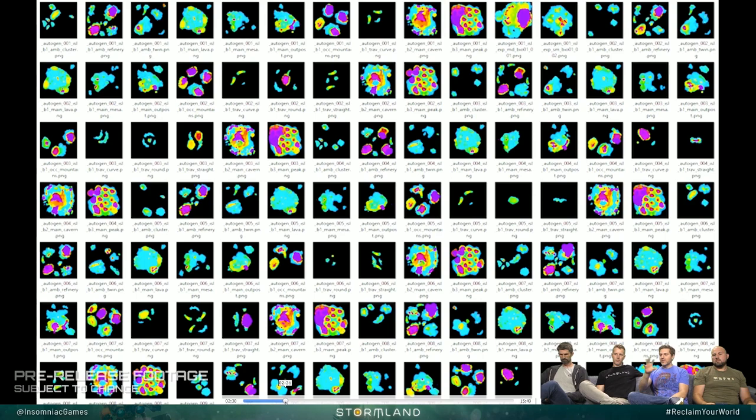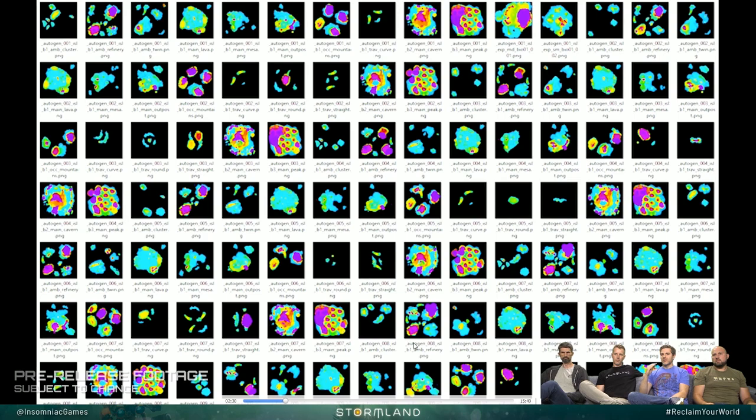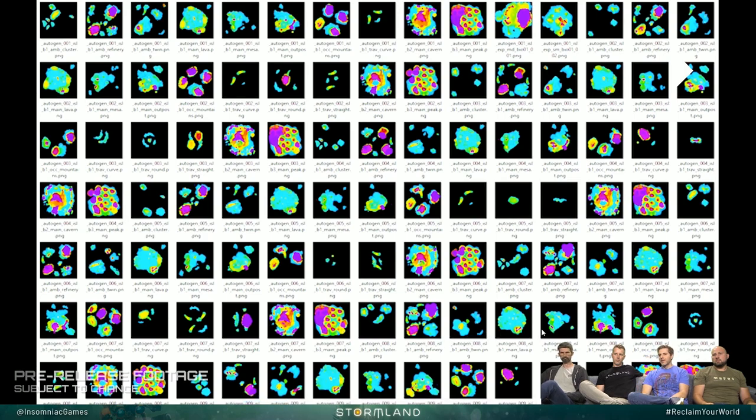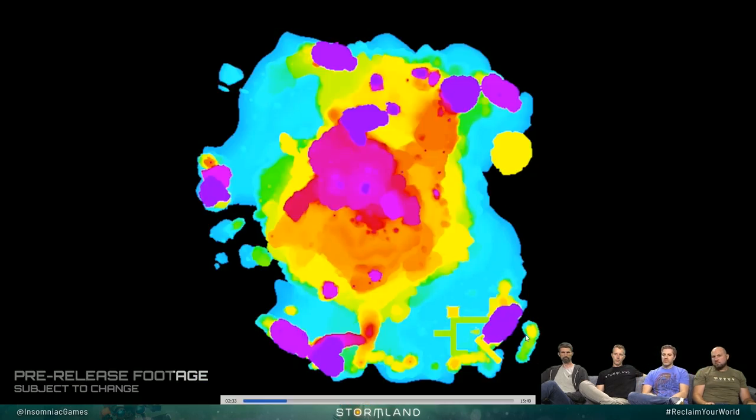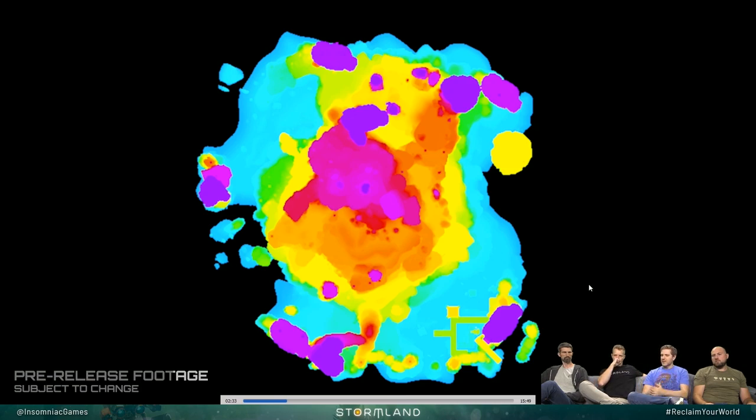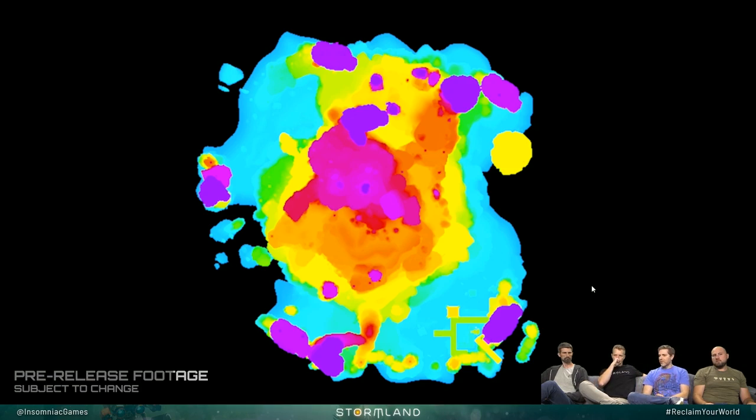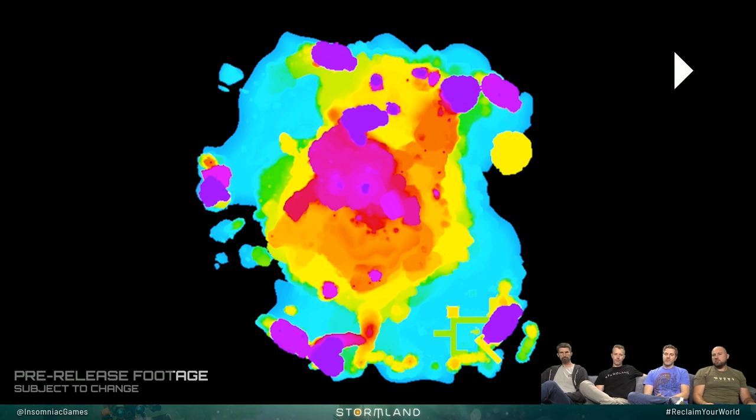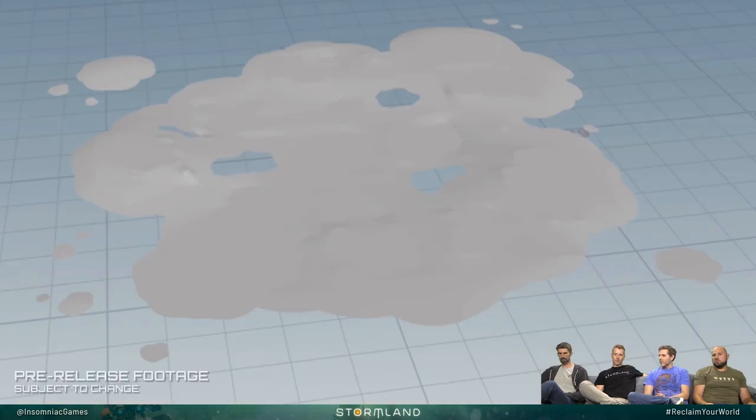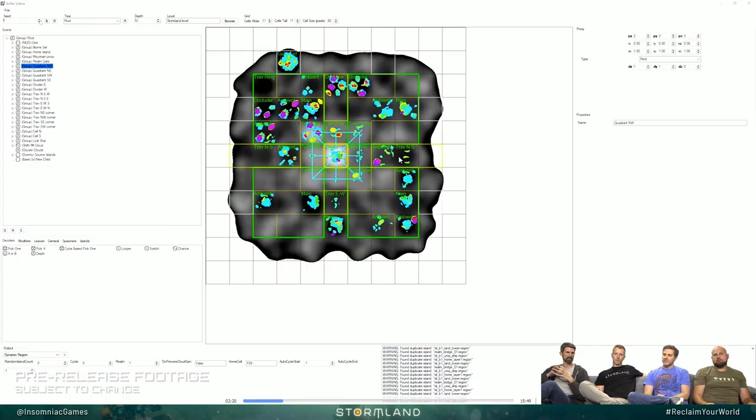And then these are all the islands and the colors are height maps, so we can see how tall the different pieces are. The designer in this other tool is able to puzzle them together into Stormland realms using both this automatic rule set and their own design goals to actually create the islands that will show up in the world.